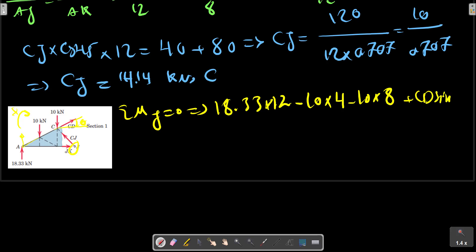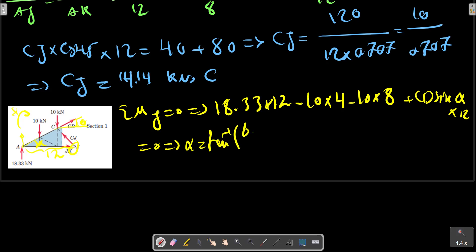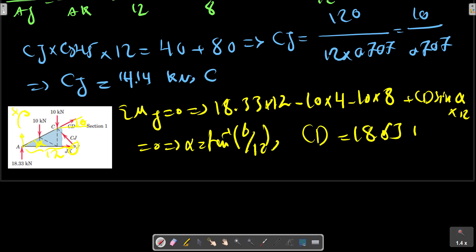Alpha is the tangent inverse — so we can talk here. The direction gives us tension or compression. If the direction is opposite to our assumption, then it is compression.